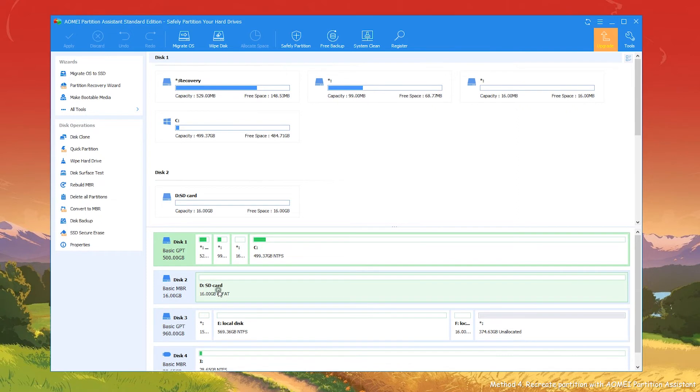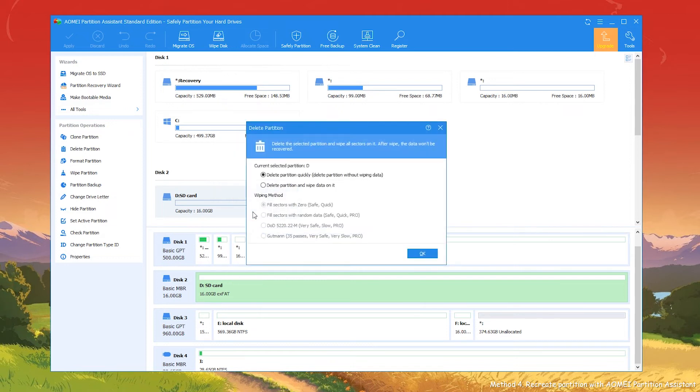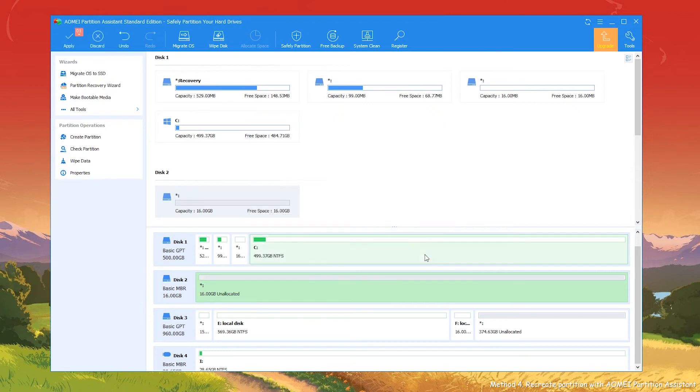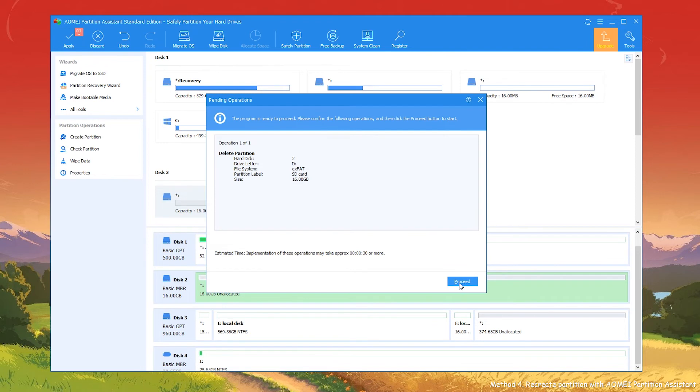In the main interface, right-click the partition on the SD card and choose Delete Partition. In the small pop-up window, choose one from two options based on your need, then click OK. Now, you will return to the main interface. Here you can preview pending operations. Click Apply, then Proceed to perform it.